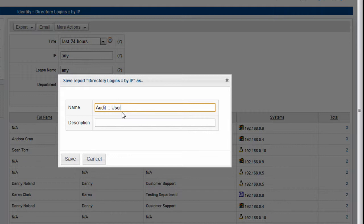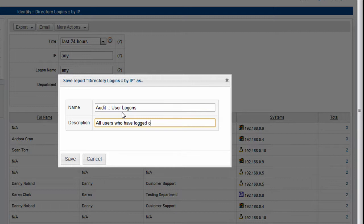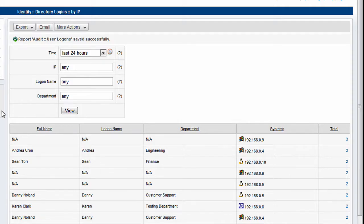I'm going to call it Audit User Logons, give it a description, and we can save that report.